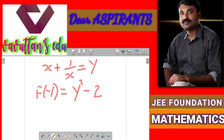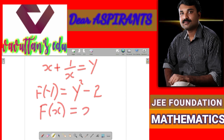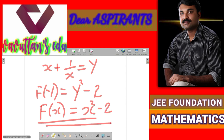y squared is equal to x squared plus 1 by x squared plus 2. That minus 2 is equal to x squared plus 1 by x squared. So the equation is balanced. Now change the variable y to x. So we get f of x is equal to x squared minus 2. So this is the correct answer.